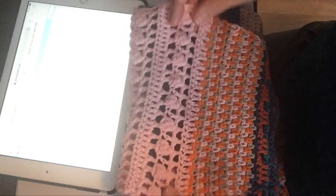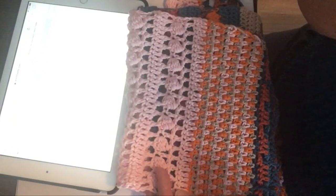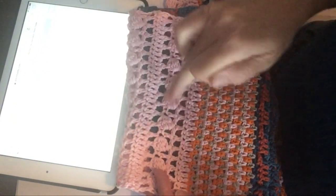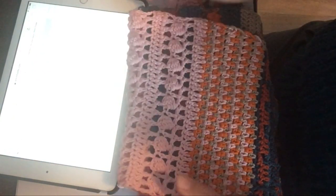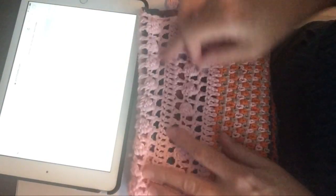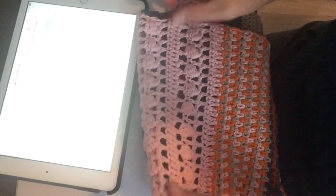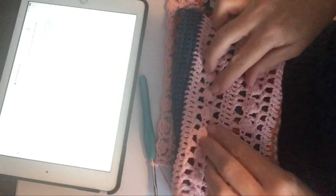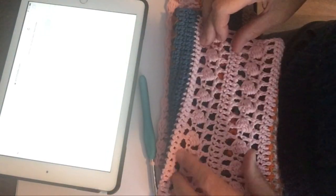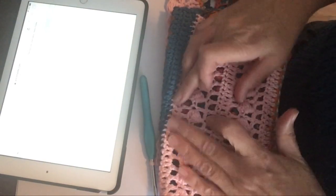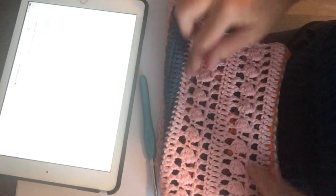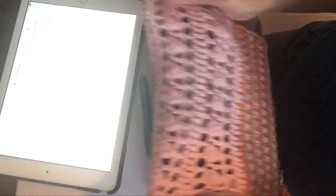Dus je ziet zo meteen weer een toer met stokjes en lossen. Een toer met alleen maar stokjes, stokjes lossen, popcorn met stokjes en dan stokjes lossen. Eigenlijk is het eigenlijk, als je het eenmaal weet, is het niet zo ingewikkeld.